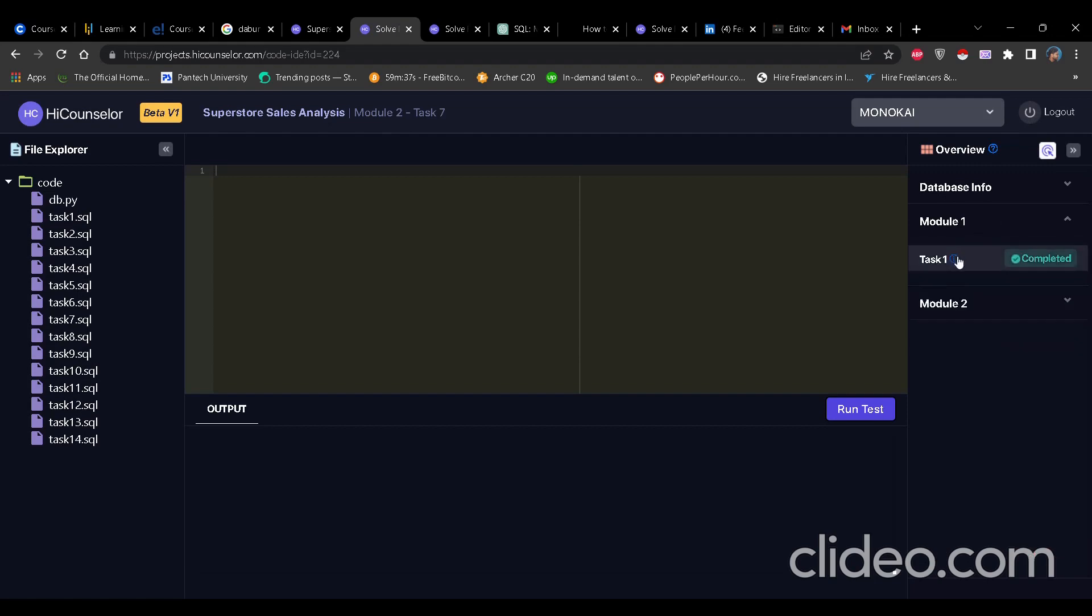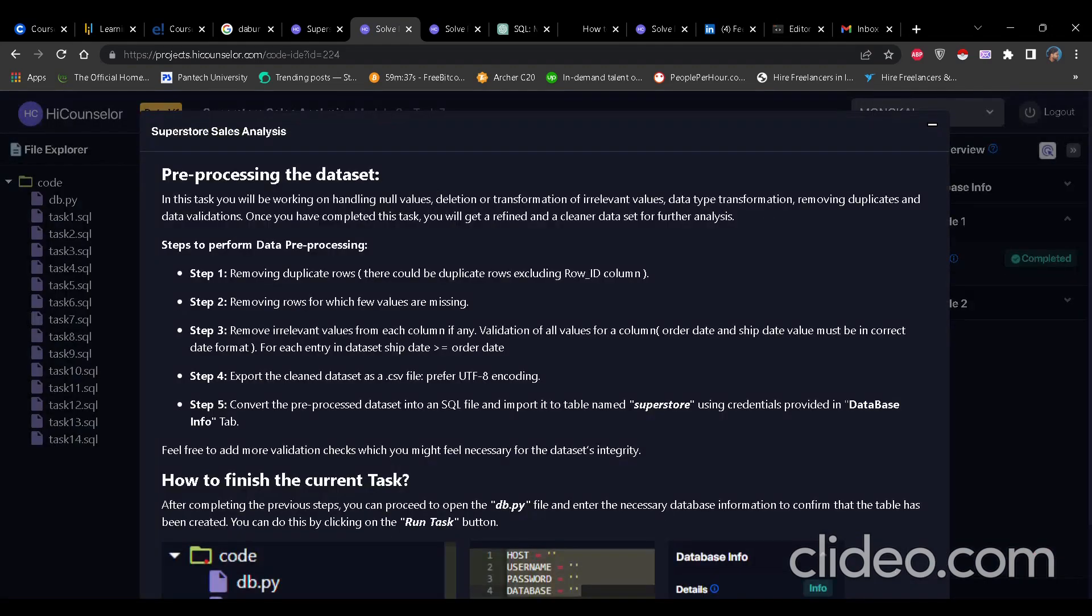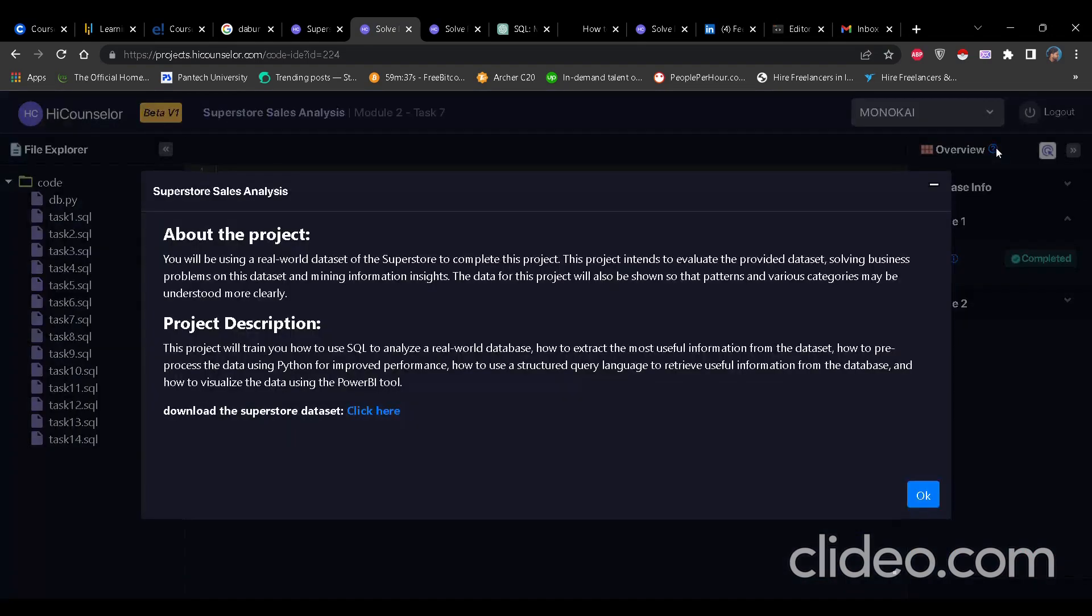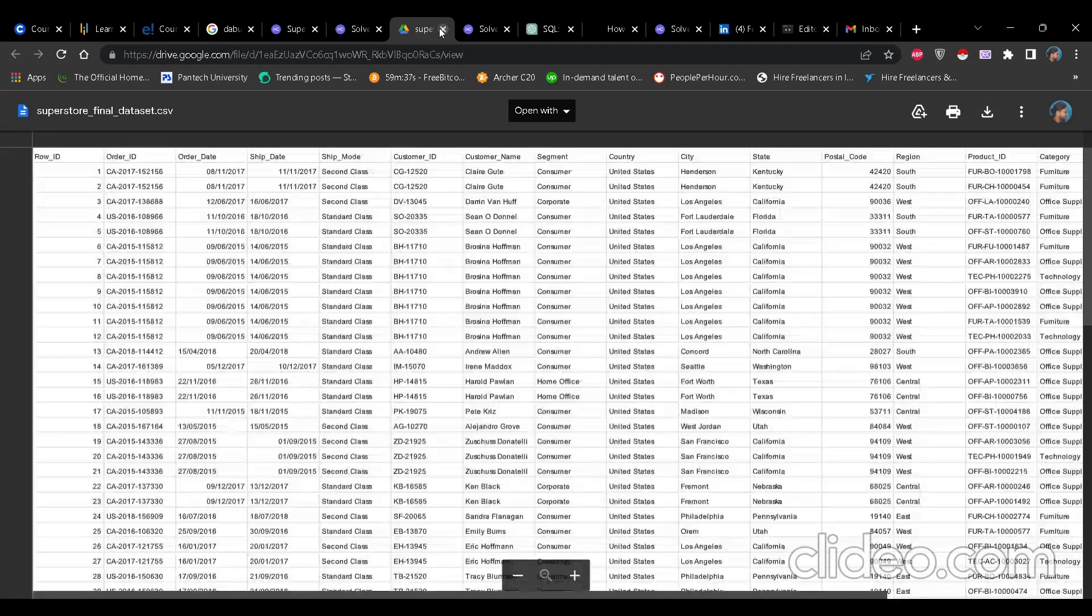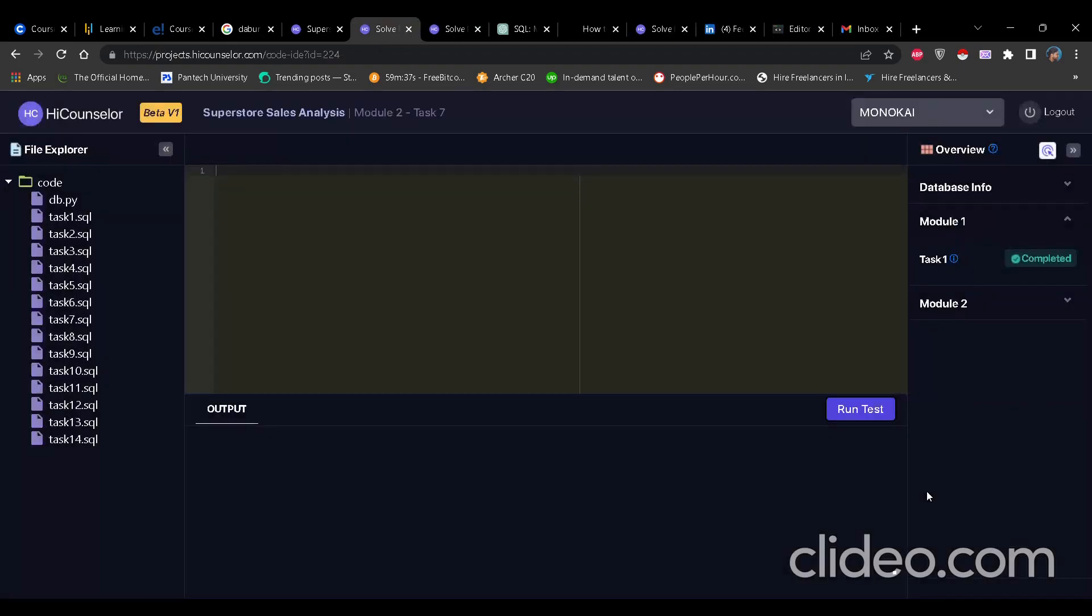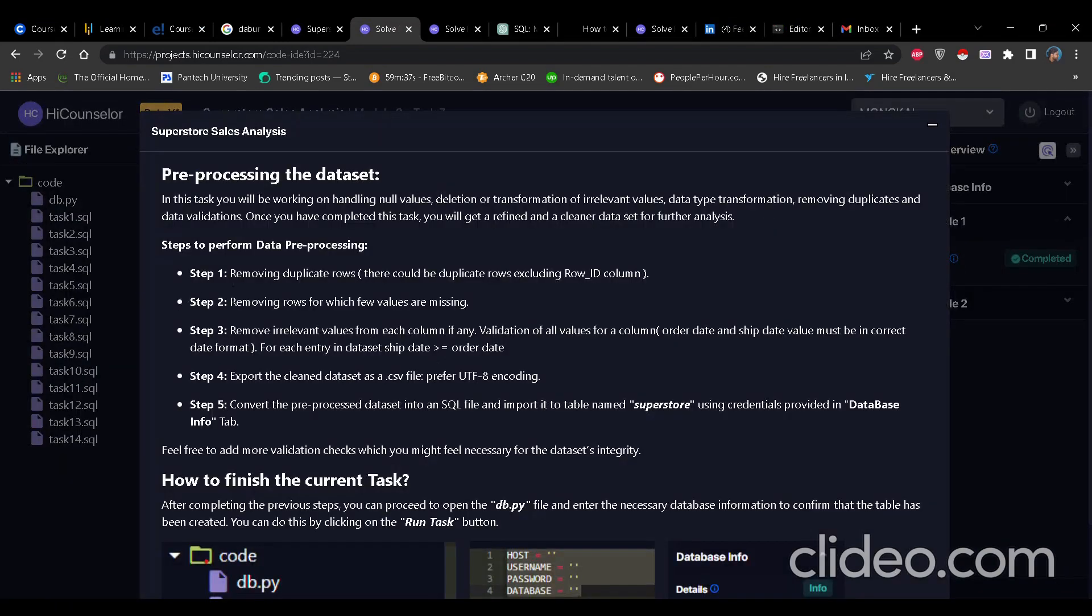So first we'll start with Module 1 where we have to do preprocessing of the dataset. For this, first we need to download the dataset. You click on that blue icon on overview and then there is click here. You click on that click here icon and that will lead you to the dataset. You can directly download this dataset that is in the CSV form.